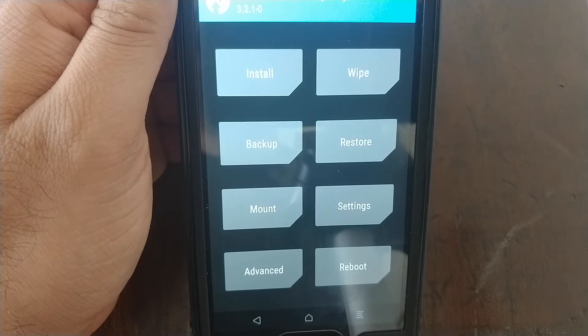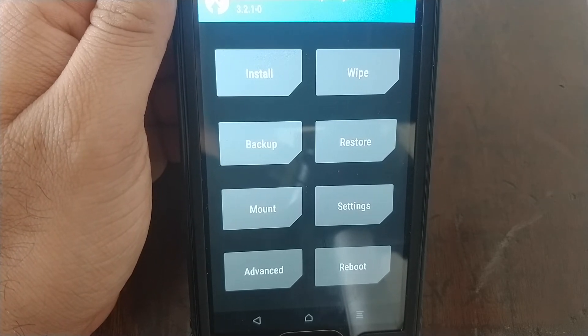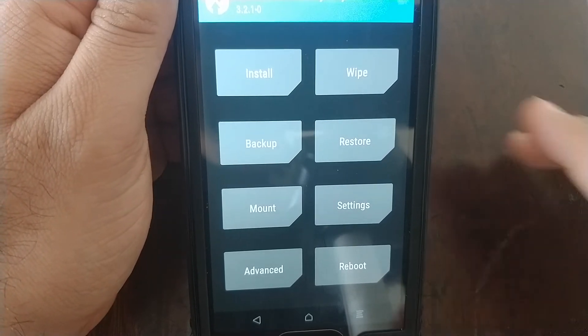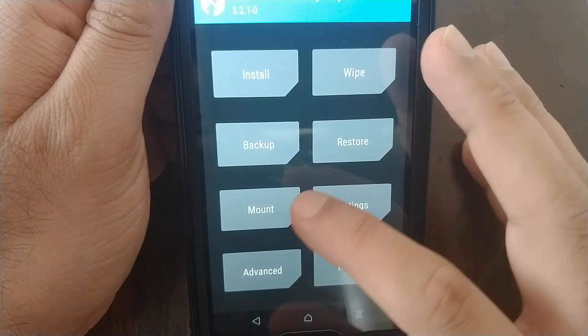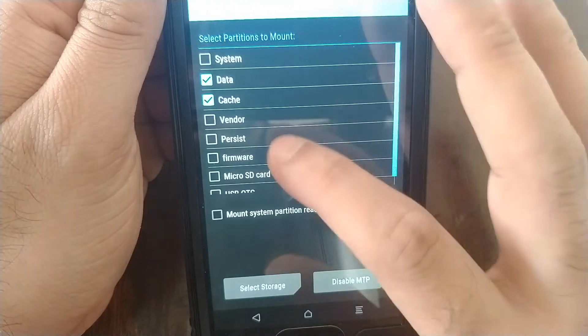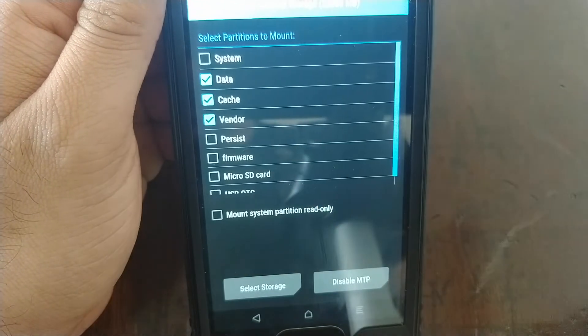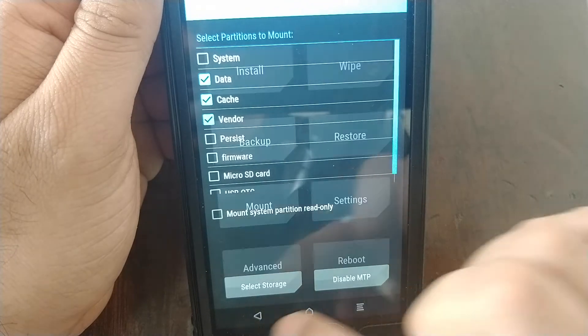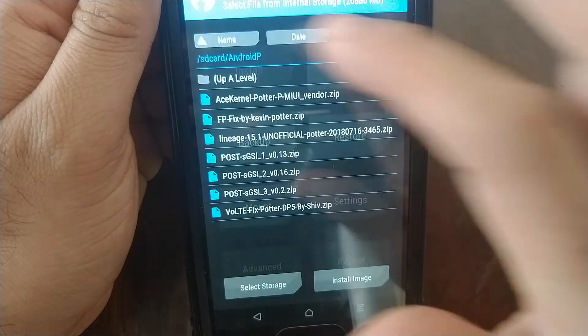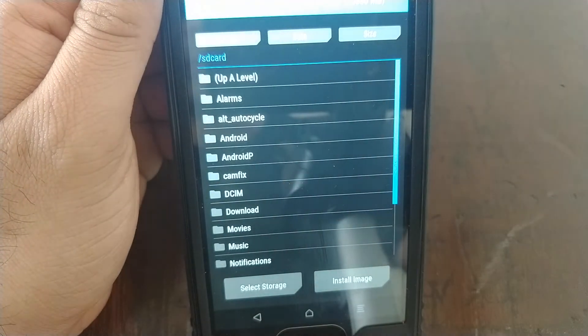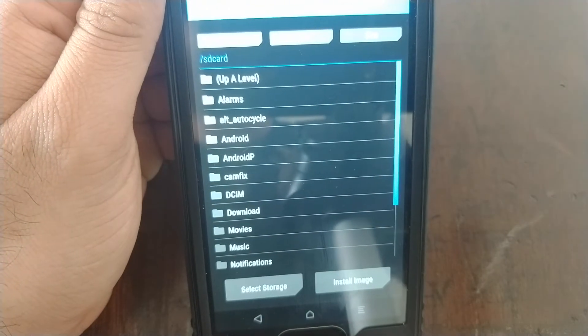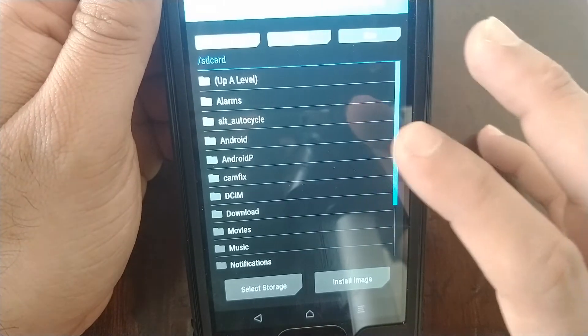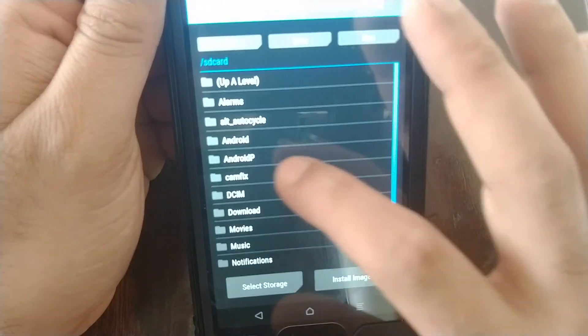Make sure you followed that video and installed the treble TWRP recovery. Next we go into mount and you mount the vendor partition. Once we've mounted the vendor partition, we go back, we go on install, and now we need to go to the folder where we transferred all the new files.